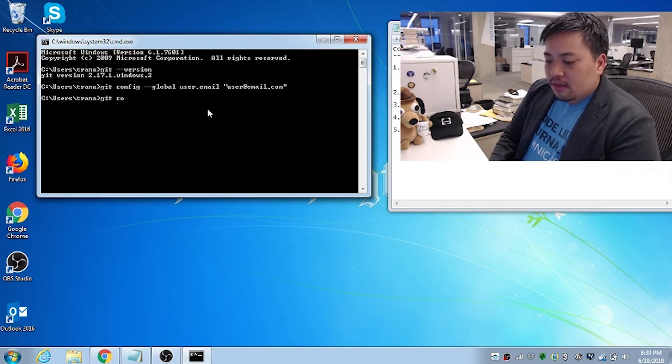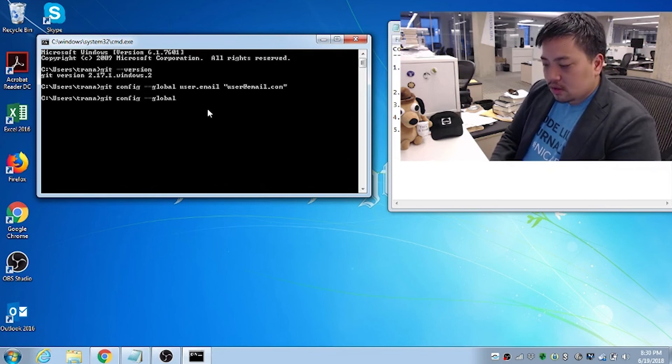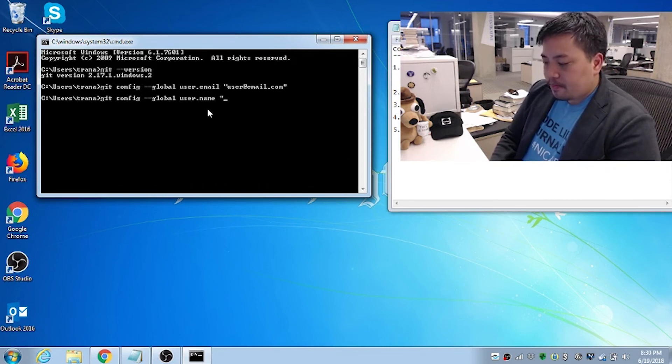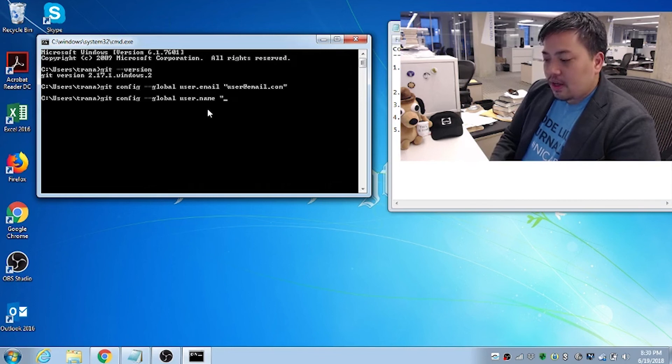Followed by git config dash dash global user.name. And then your name.